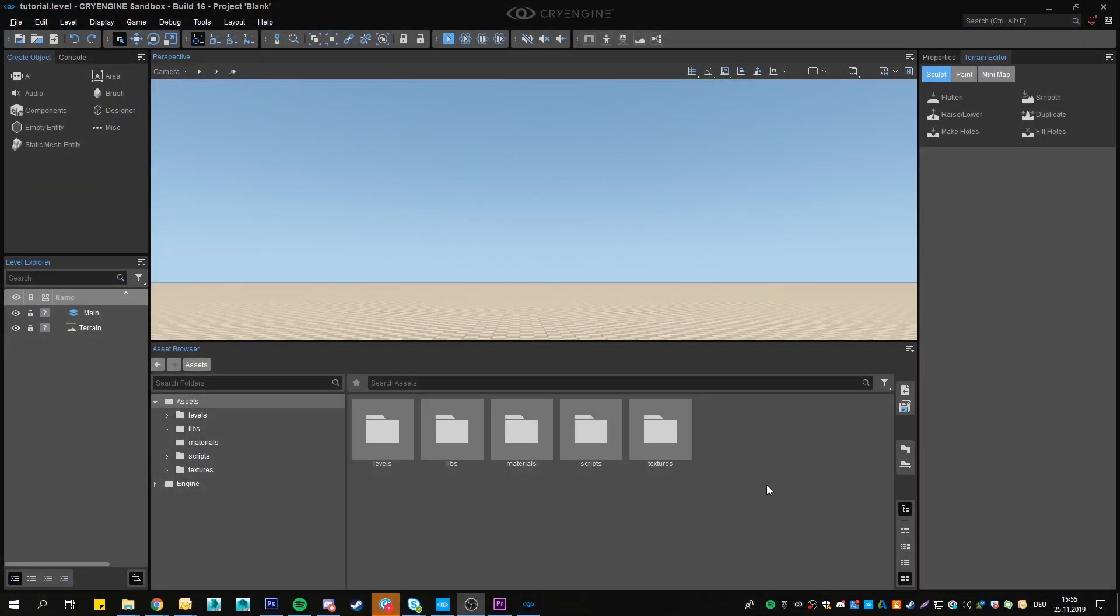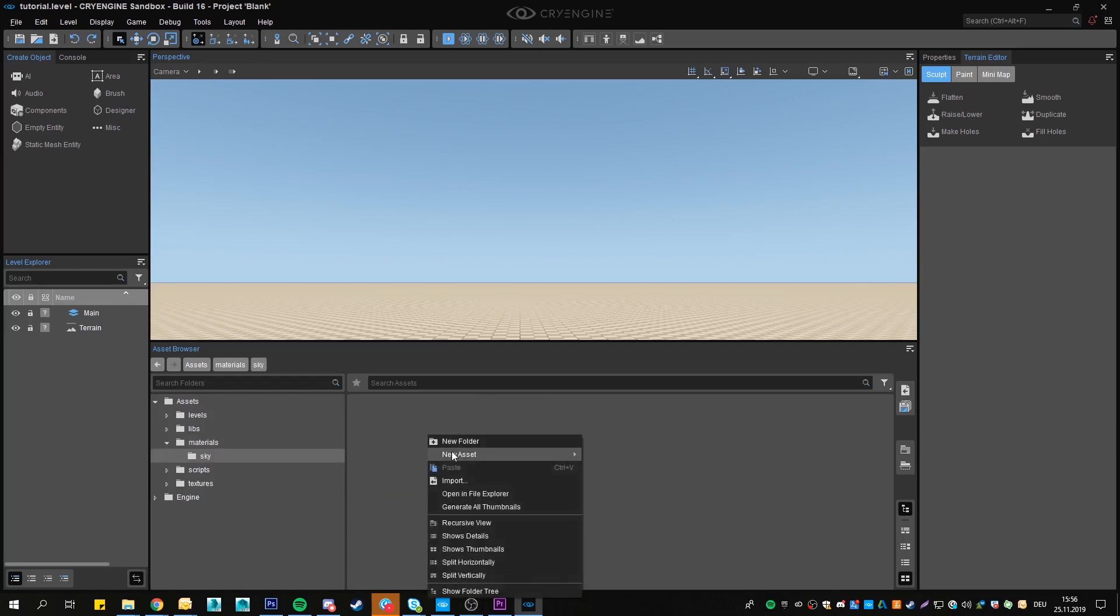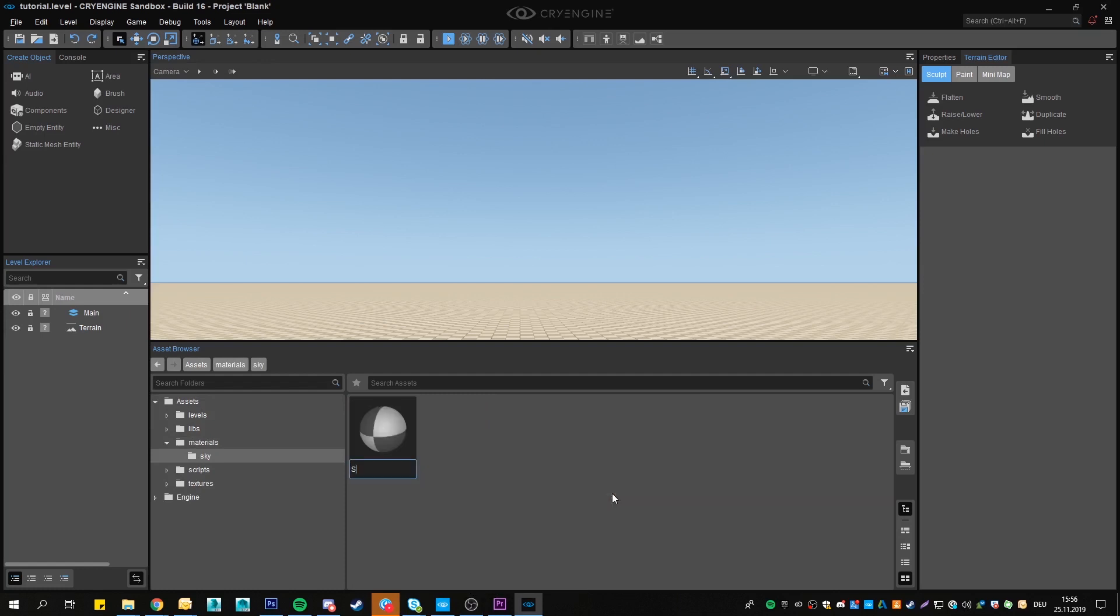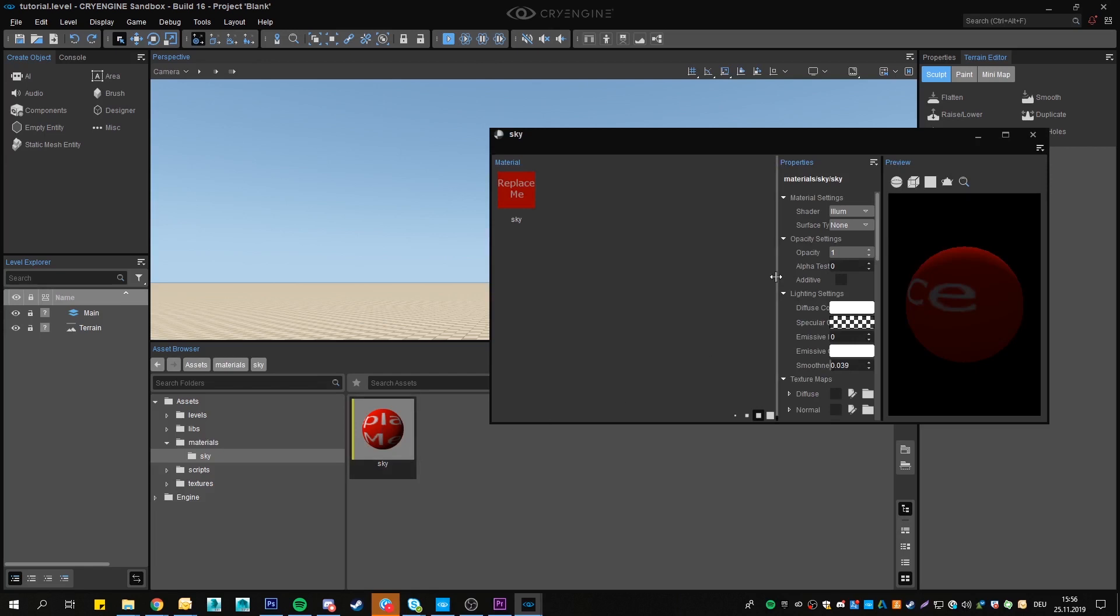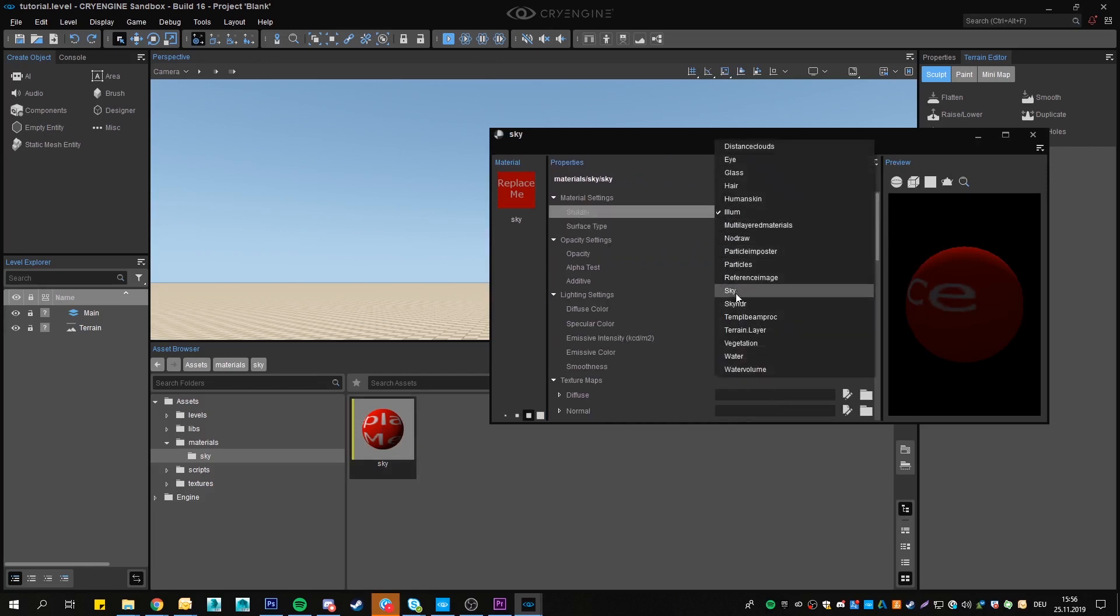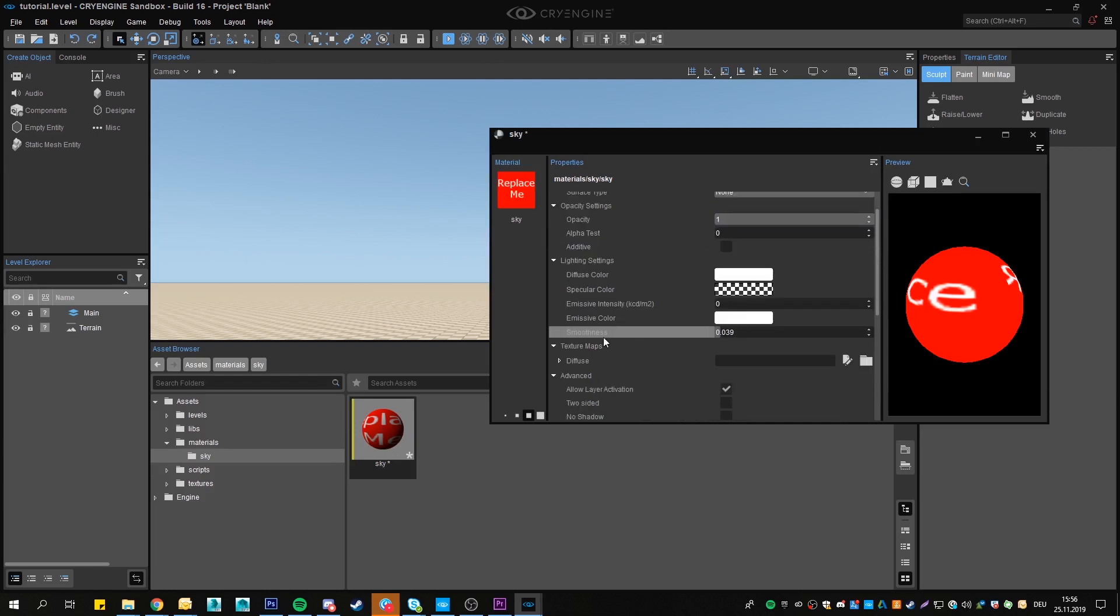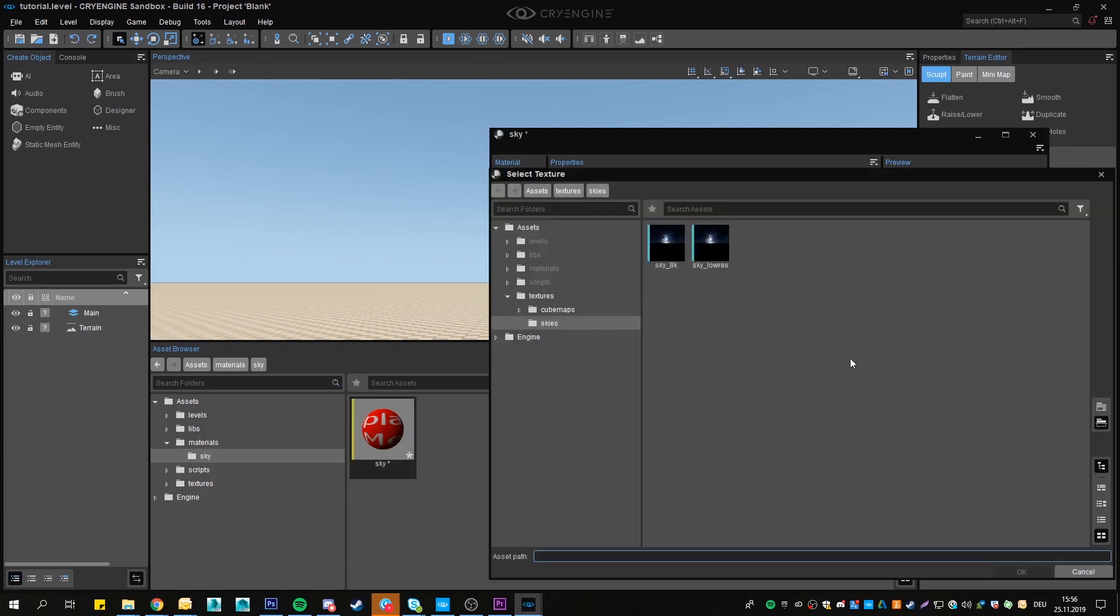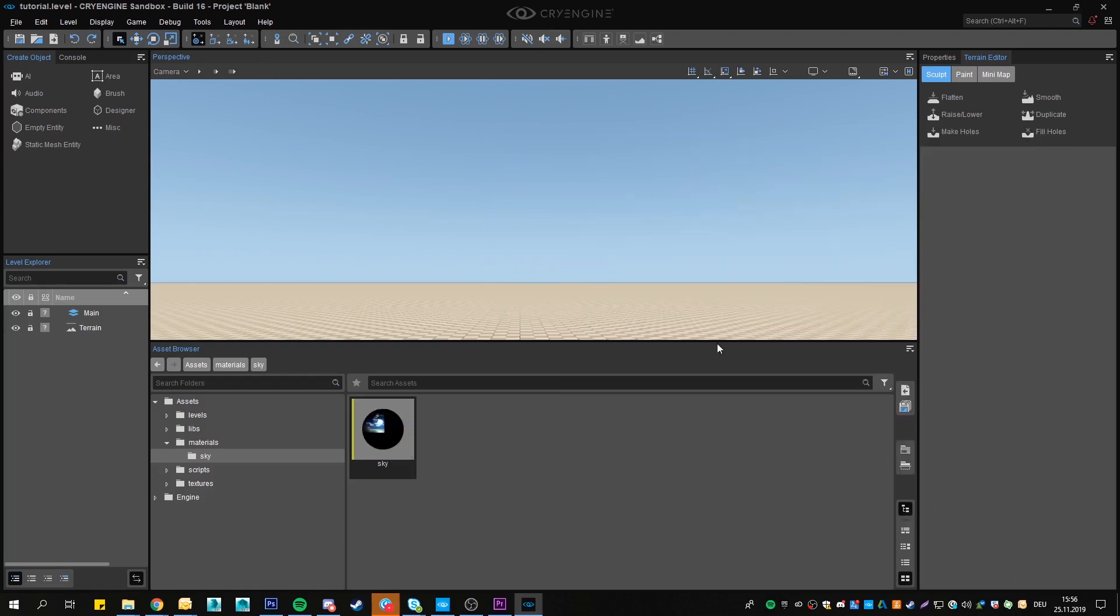Open the editor if you haven't already. In the asset browser, create a new folder somewhere where we can create our skybox material. Click the right mouse button and navigate to New Asset and create a new material. We'll call it Sky. Open it and set the shader type to SkyHDR. Assign the texture we just saved to the diffuse map. OK, we got that, save the material.